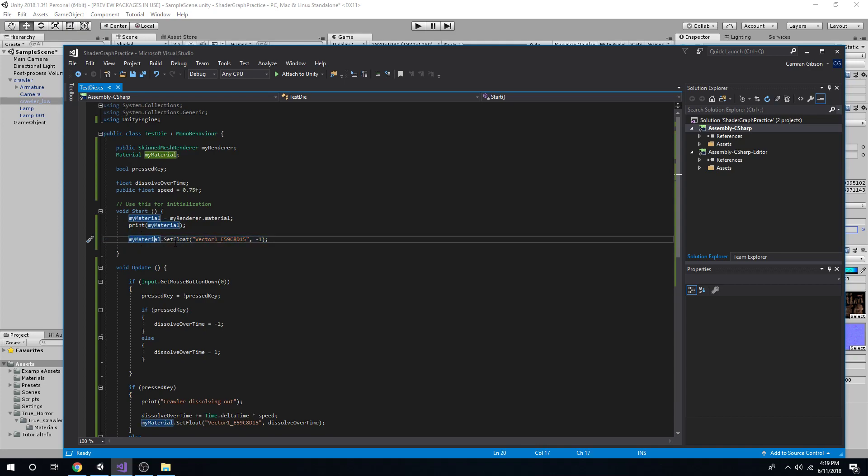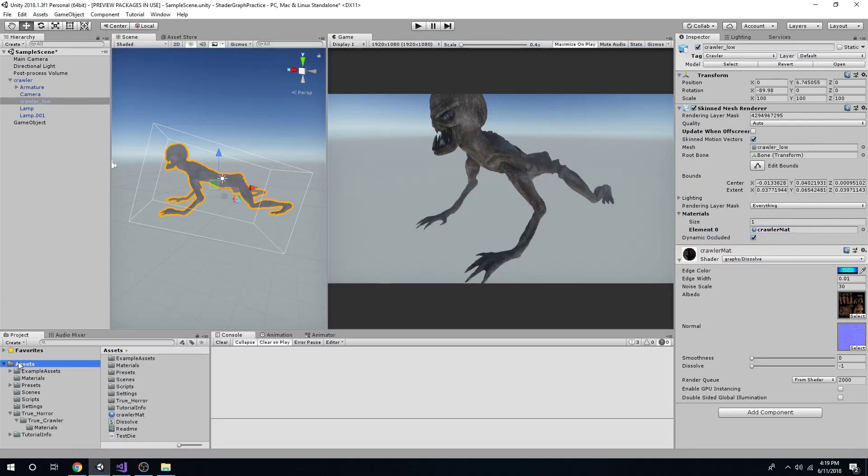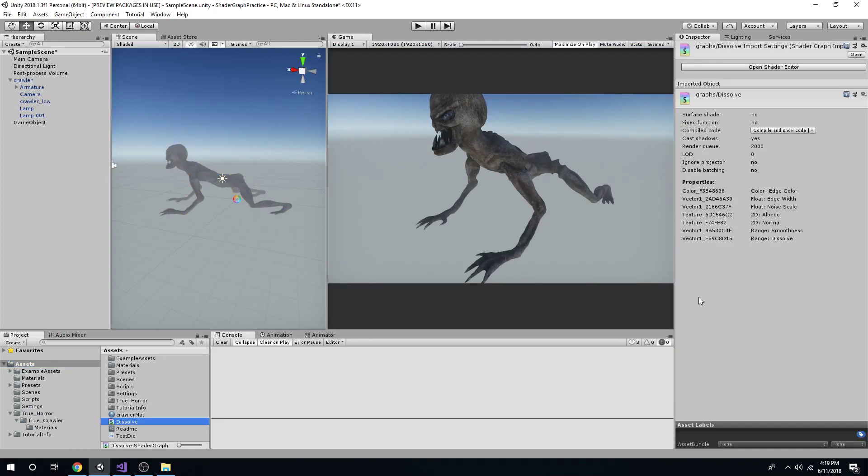Is the my material, that set float, and then it's this weird thing right here. It's not dissolve. It's not what we named it. And to get that, you actually go to the shader itself. And it's right here, under properties. Unity made their own little names next to our names, and we have to use theirs.